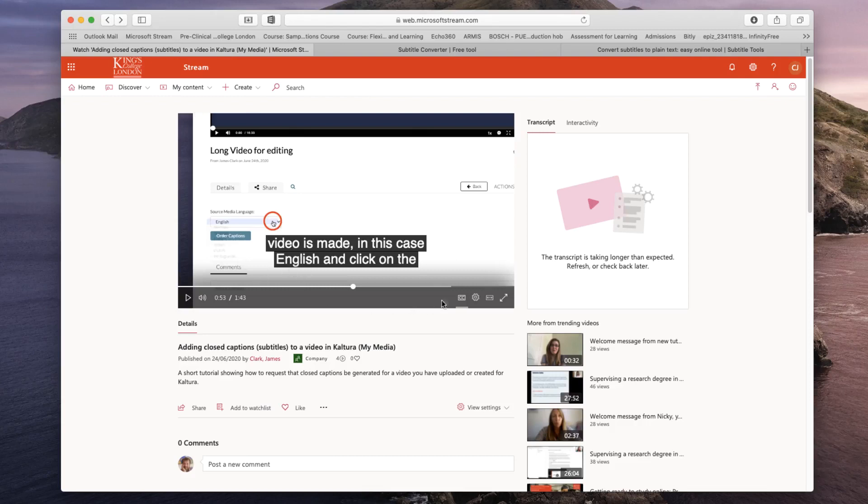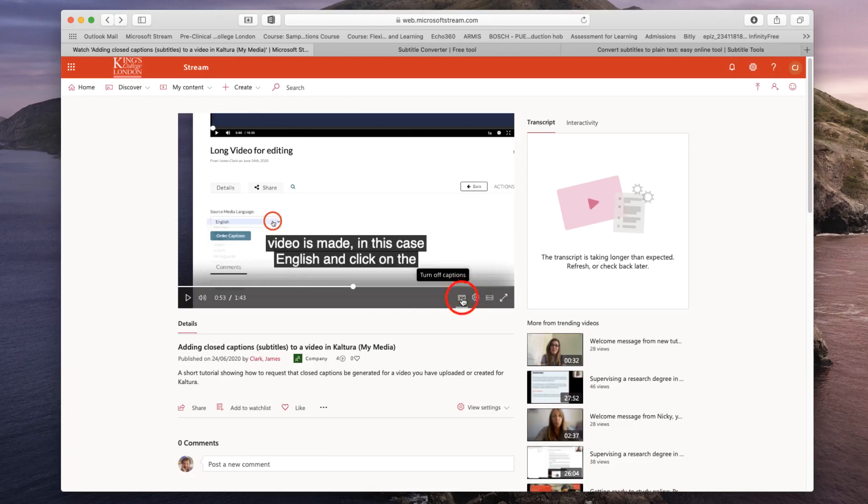You can turn this on and off by clicking on the CC button as demonstrated. You can download these closed captions, and I've shown that in a different tutorial, but I'll show it again now.